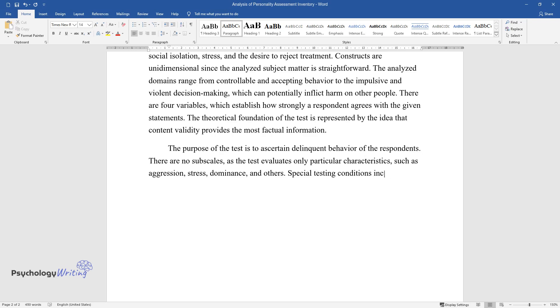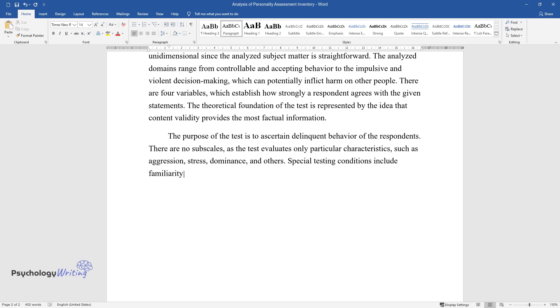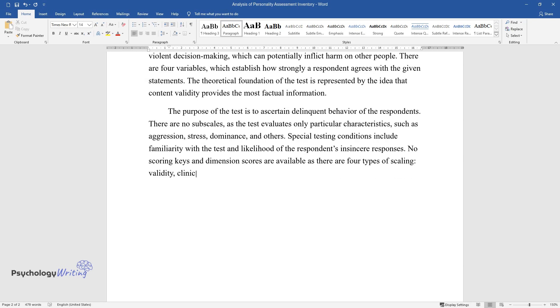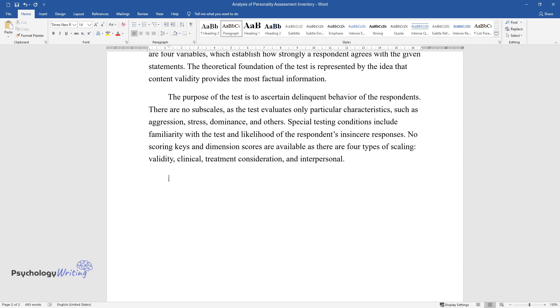Special testing conditions include familiarity with the test and likelihood of the respondents' insincere responses. No scoring keys and dimension scores are available as there are four types of scaling: validity, clinical, treatment consideration, and interpersonal.